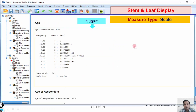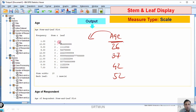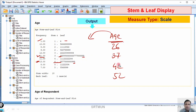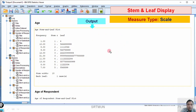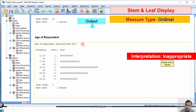For scale data, stem and leaf is appropriate. Here is the stem and leaf for age — purely scale data. We can interpret it: there is one respondent with age 14, there are 21 respondents who lie between ages 35 to 39, and there are 13 respondents who lie between 45 to 49. Stem and leaf is suited for scale variables and the interpretation is appropriate. For nominal and ordinal, the interpretation is inappropriate. Also, for the categorized age variable, stem and leaf will not work properly — interpretation remains inappropriate.